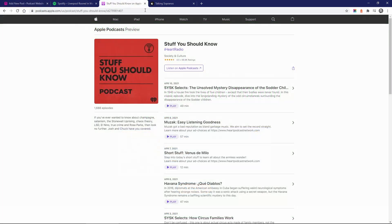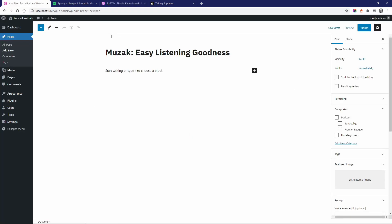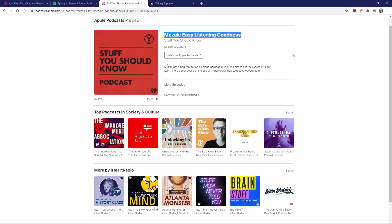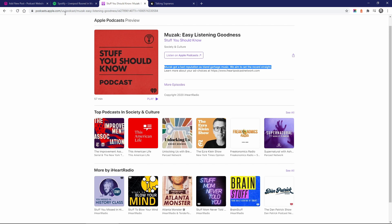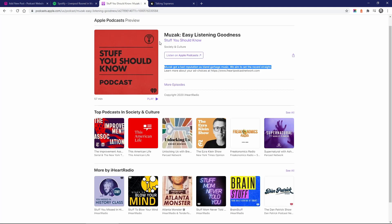Now I will repeat the same process for SoundCloud, Apple Podcasts, and Simplecast. This should work just as well with any other platform that allows sharing through embed codes.